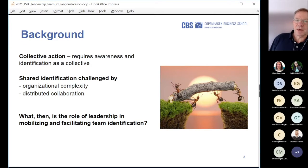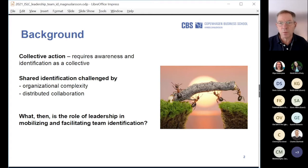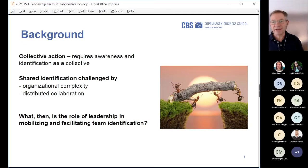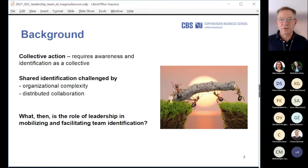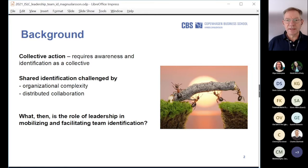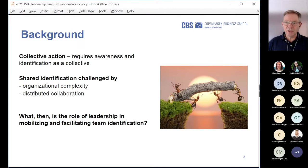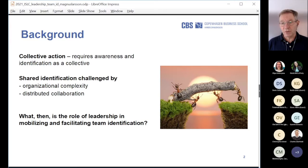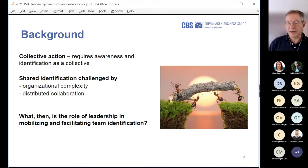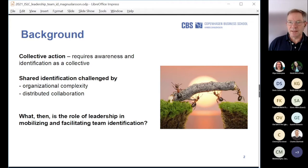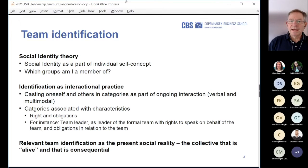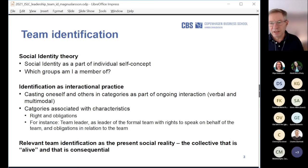We argue that to be able to do collective action, the collective needs some kind of awareness and identification — that we are a collective. We use the notion of identification to address this question. In an organizational context, this kind of shared identification — identifying as a 'we' — is challenged by organizational complexity, and in particular by distributed collaboration, working online. Our basic research question is: what is the role of leadership as a process — not as a position or a person, but as a process — in mobilizing and facilitating team identification?